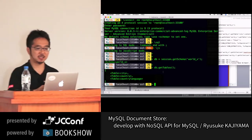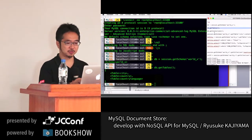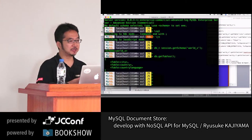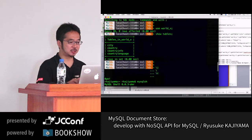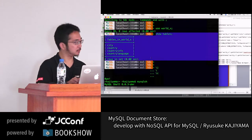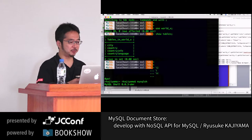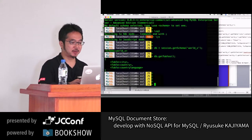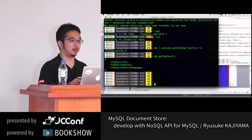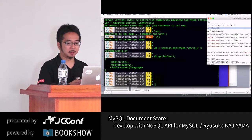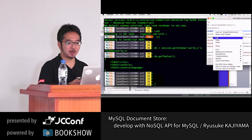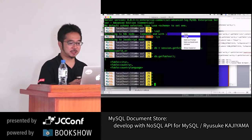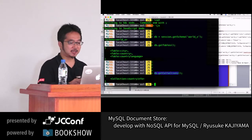You may notice that the previous 'show tables' command gave you four tables, but the 'getTables()' command gives you only three tables. The difference is that one table is not recognized by XDEV API as a table — it's recognized as a collection. A collection is a storage of JSON documents, and internally there are some different definitions required: the table must have a JSON data type column, as well as a generated column extracting ID data from the JSON document.